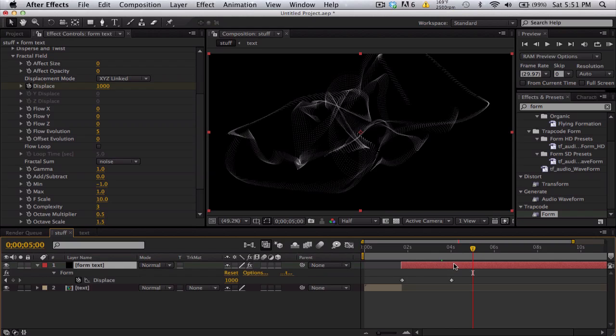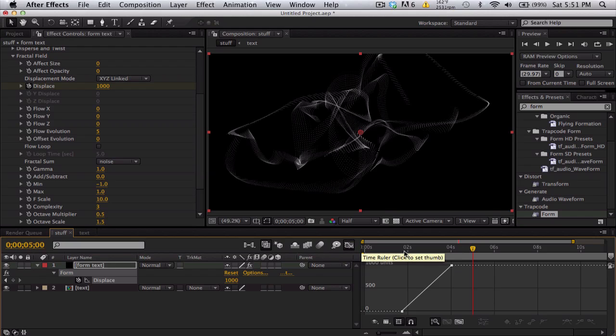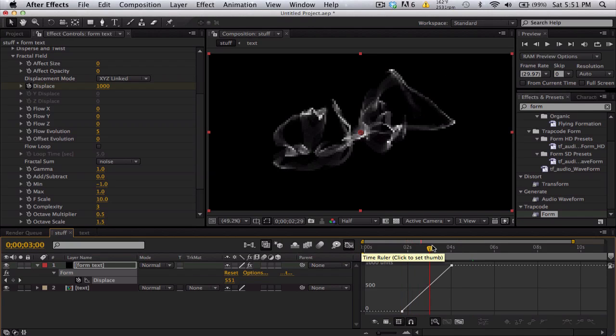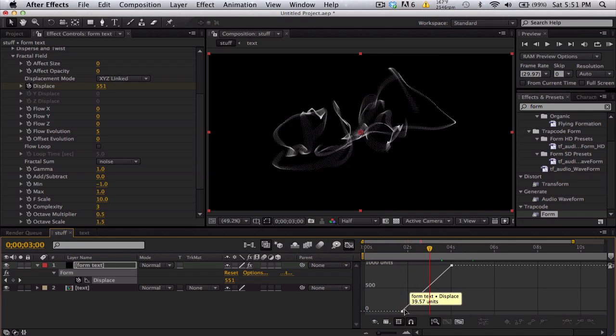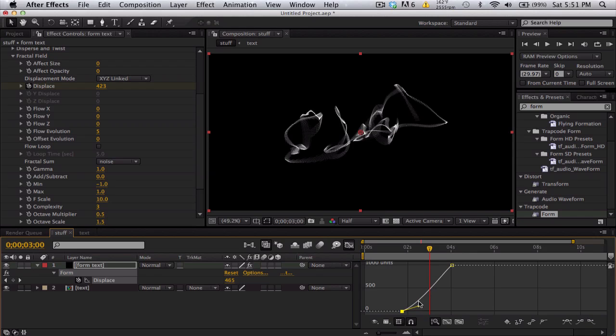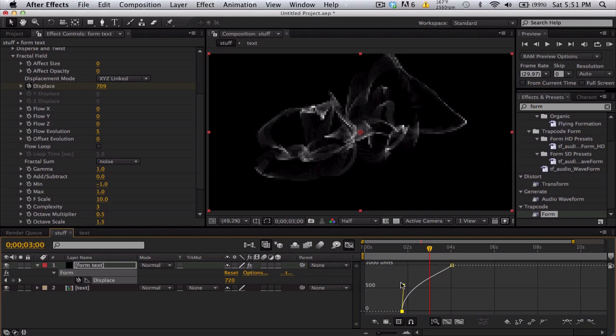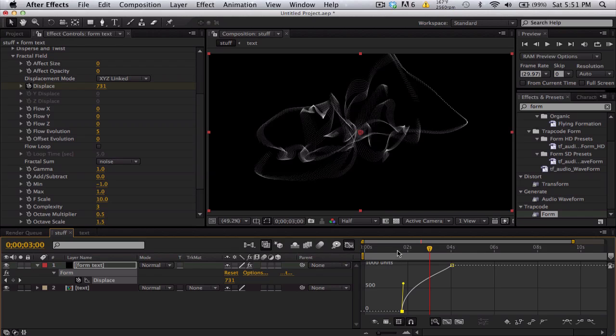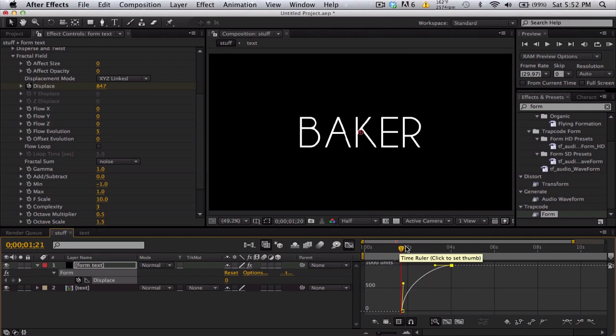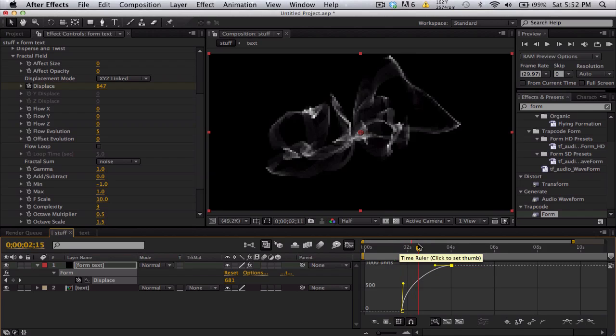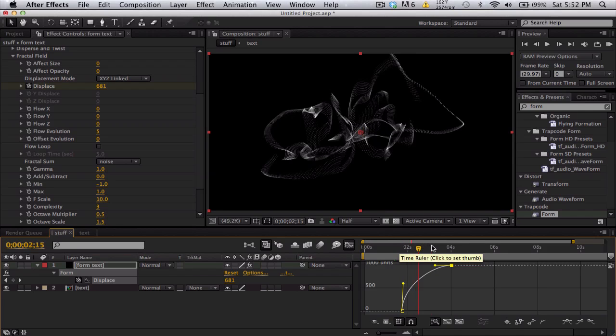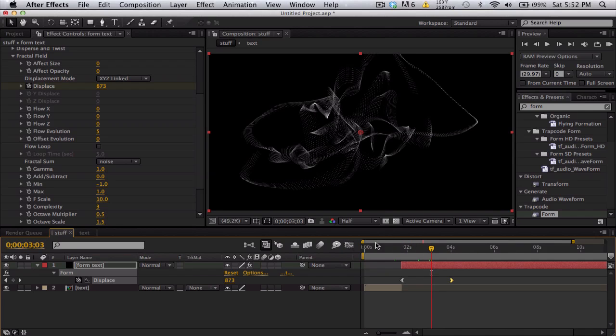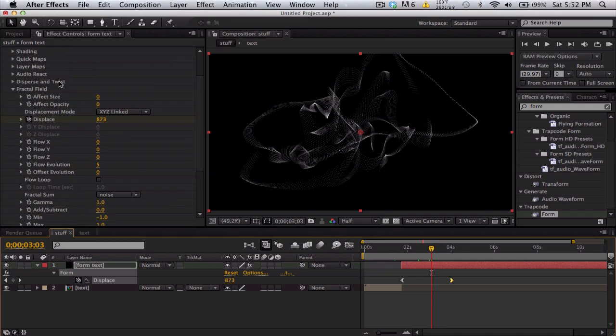So I also want to push U and go to our displace, go to graph editor. And instead of just a constant displace, I want to click the first keyframe. Easy ease out. But bring this up this way so that it shoots out fast and then it gradually slows down. Something like this. So it shoots out fast. So a very nice explosion and then slows down afterwards.